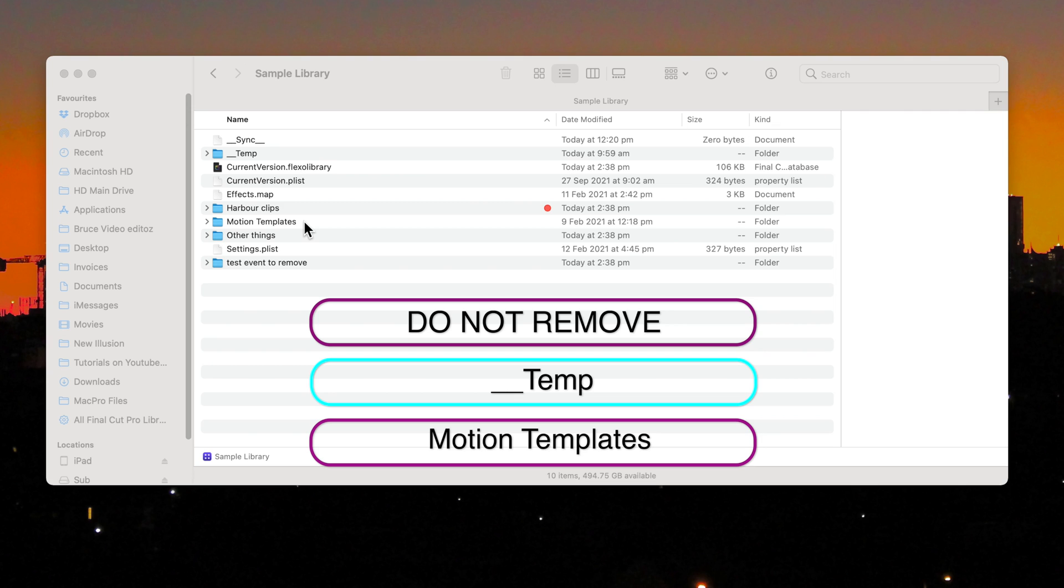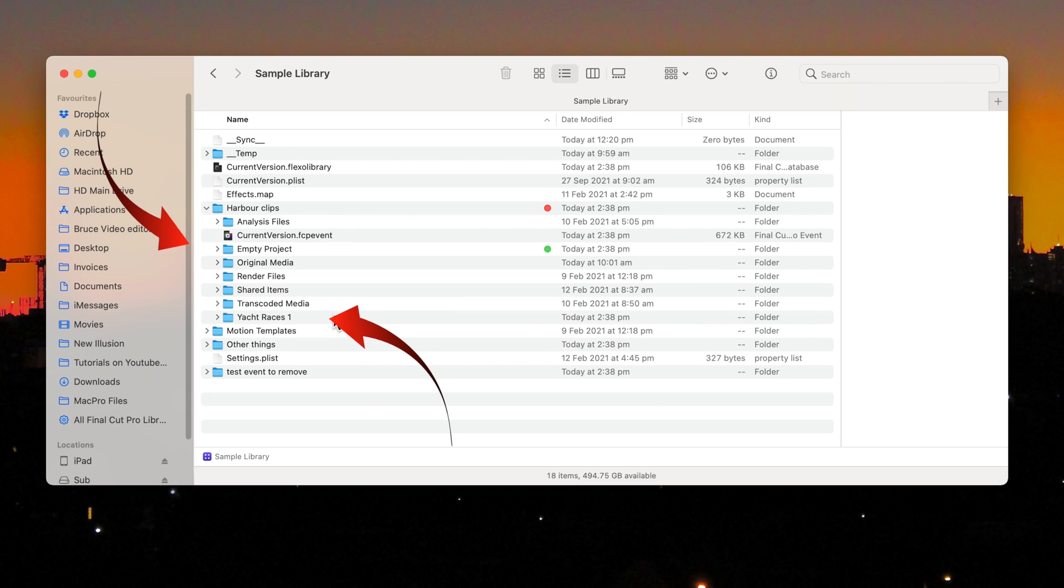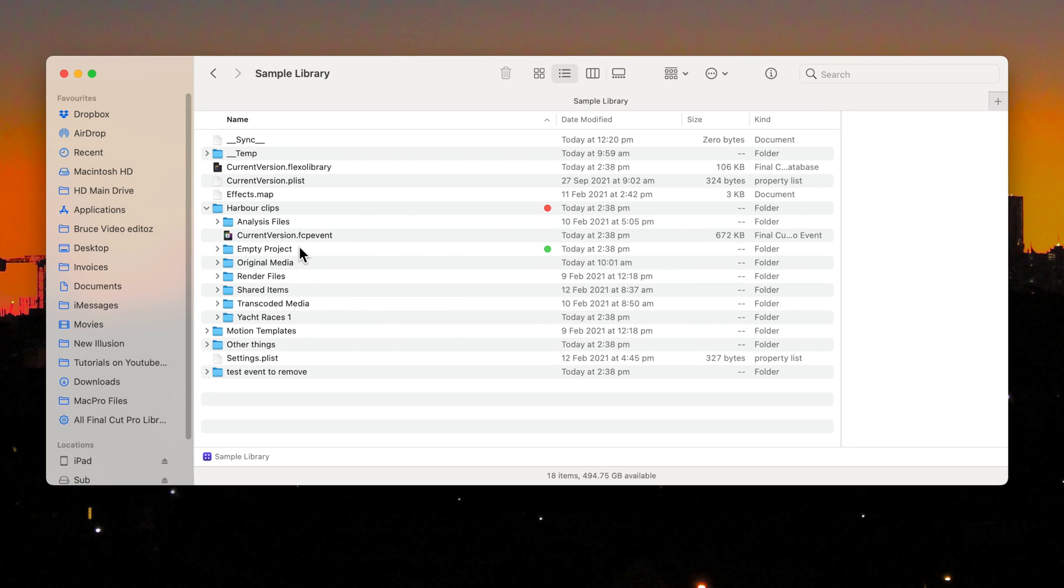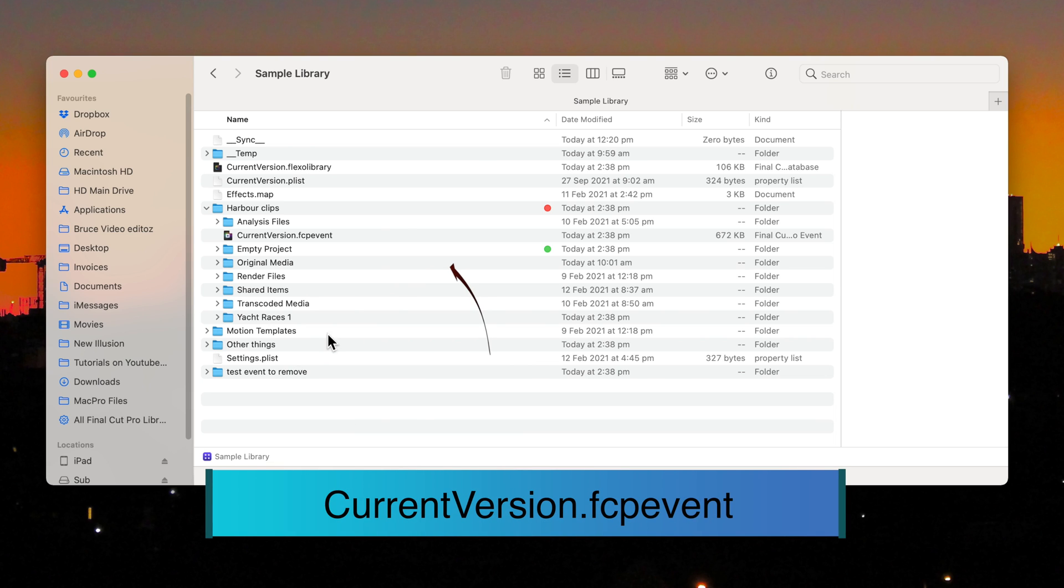Projects are in the event folders and there can be more than one project in any event folder. These are projects within the event folder. But how do you know? I'll show you in a minute. But first you need to sort out which are the event folders. And you'll know it's an event folder because it contains a file called currentversion.fcpEvent.